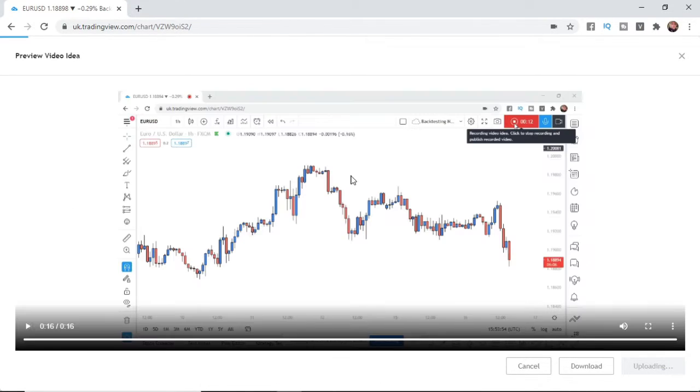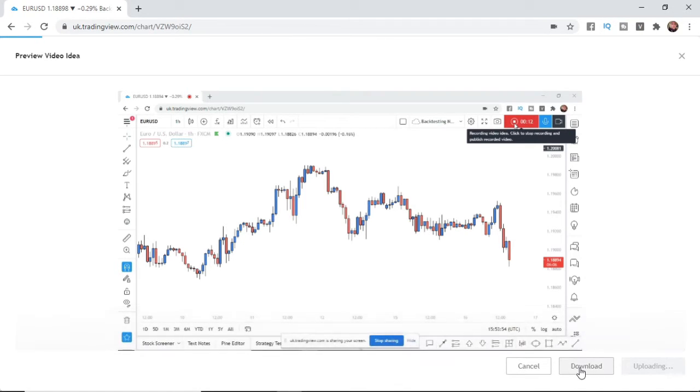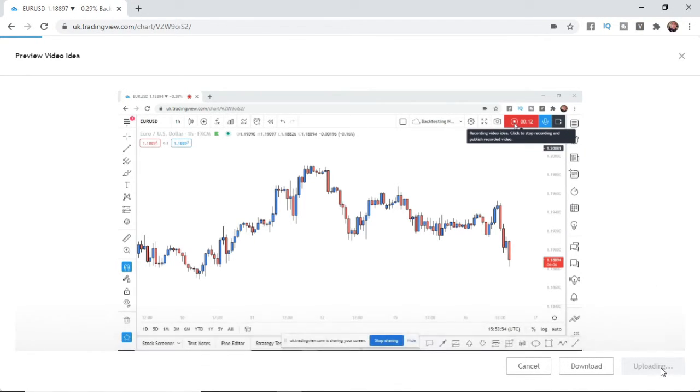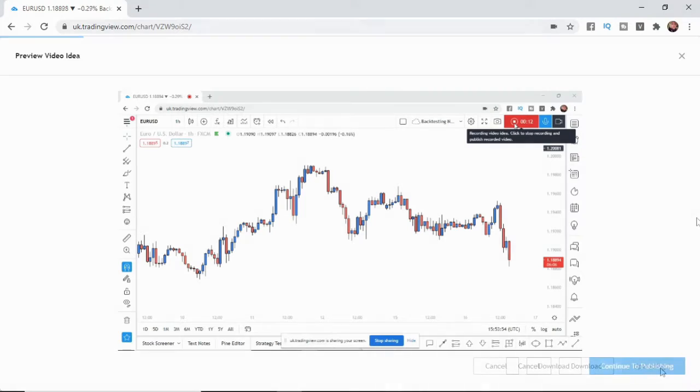So once you click on stop as you can see it is now processing here and what you can do is you can click on download and then in the bottom right corner as you can see it is now uploading and then once it's uploaded I will come back and show you what you can do.